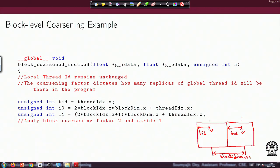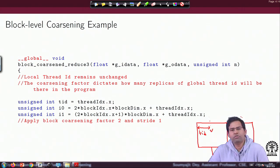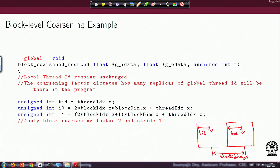Since we are operating at one stride length, the threads should be separated by one block dimension x value. With this introduction to the block level coarsening example, we will end this lecture and in the next lecture, we will go into further details. Thank you.